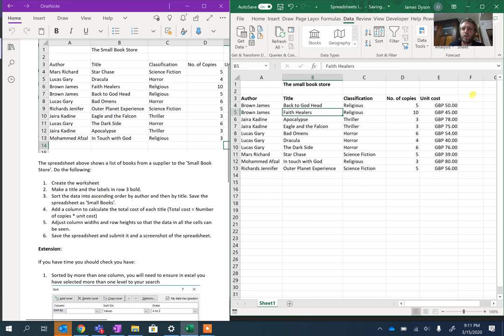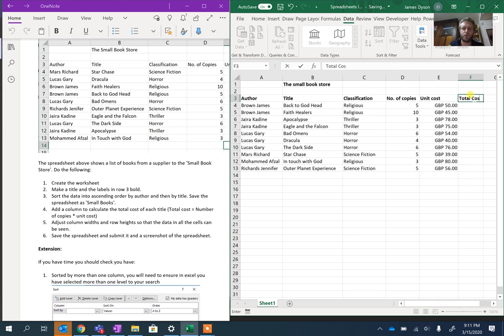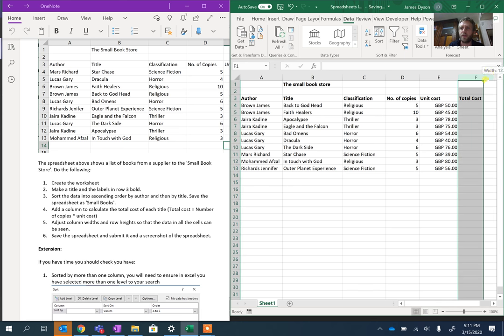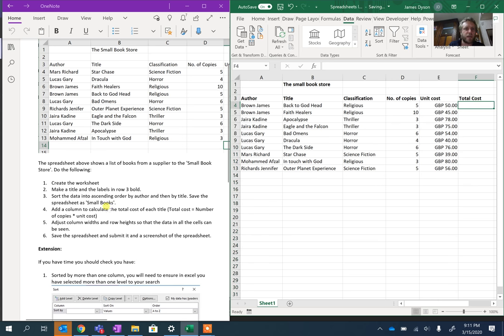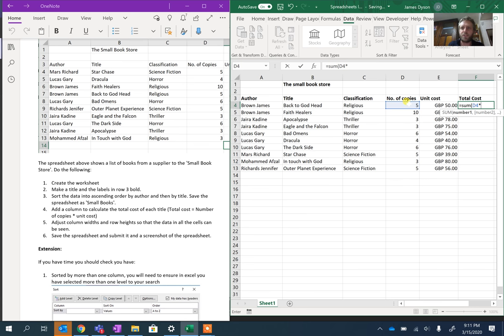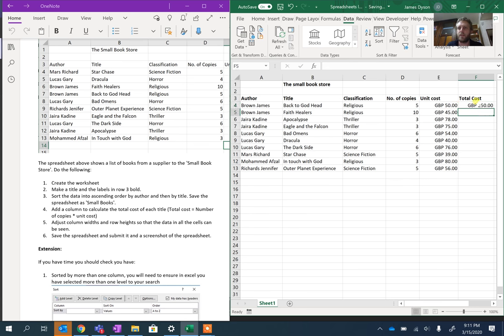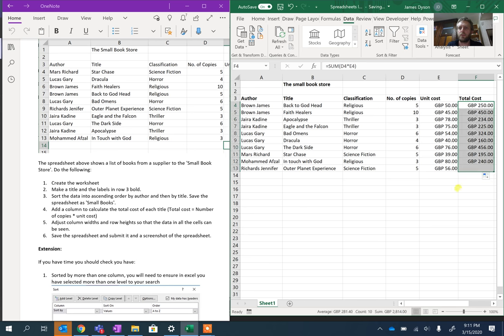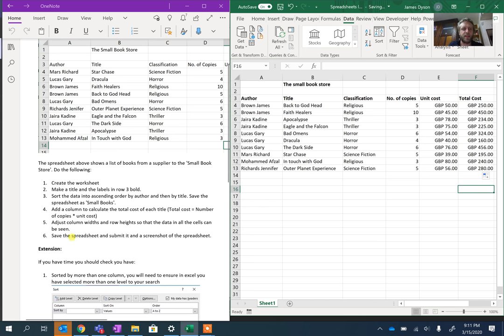Then it says add a column to calculate the total cost. Here we need to add in a new column called Total Cost. Make sure it's wide enough. This should be total cost equals the number of copies times unit cost. So what we're going to do is equals sum of number of copies asterisk unit cost, close brackets, press Enter, and then we can pull that down.